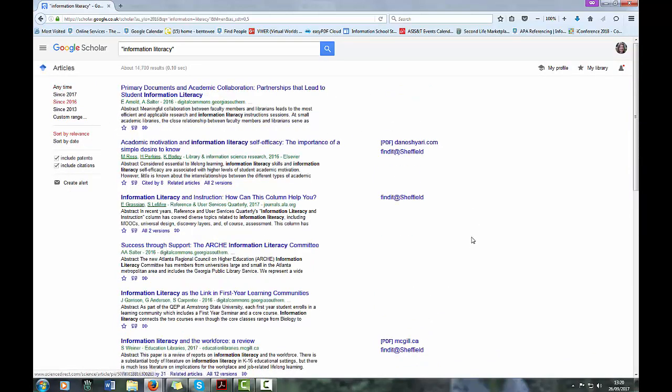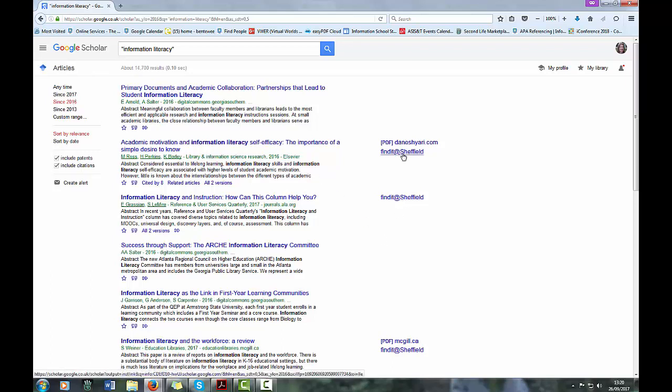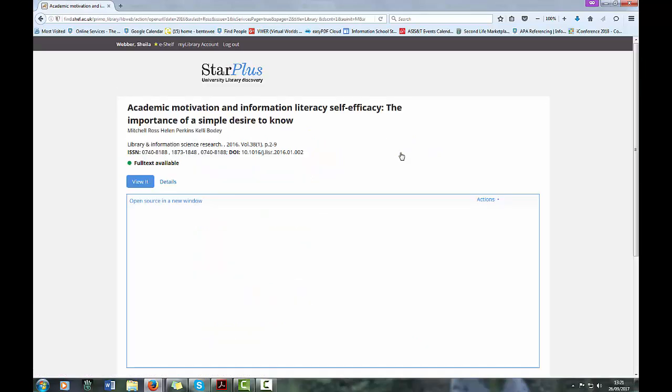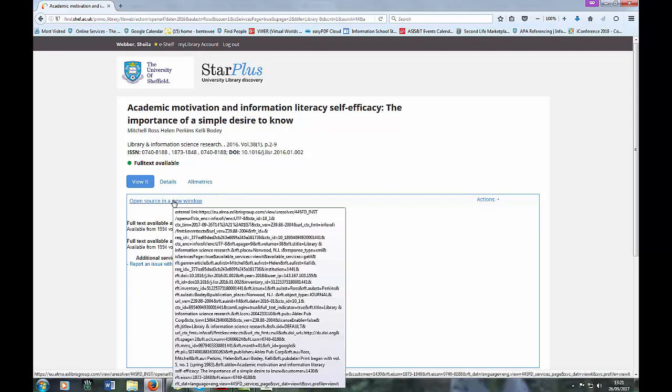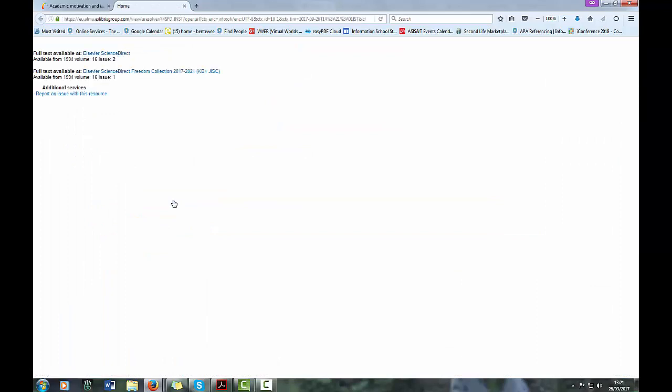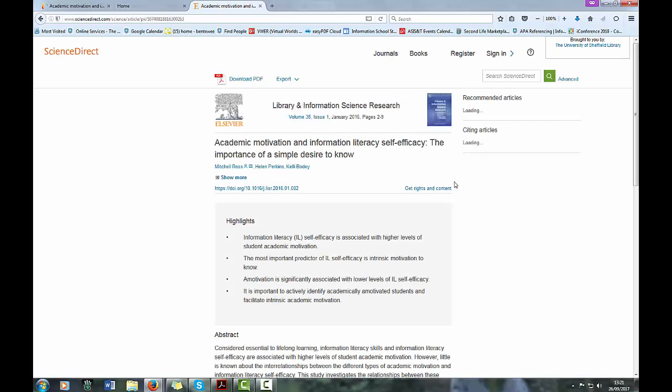So if I click on 2016 to just find items from 2016, you'll find there's more find it at Sheffield options come up. Sometimes it takes several links to get there, but you'll get there in the end.